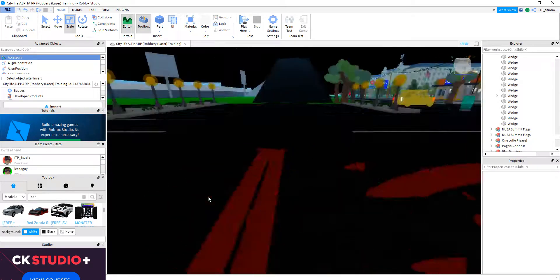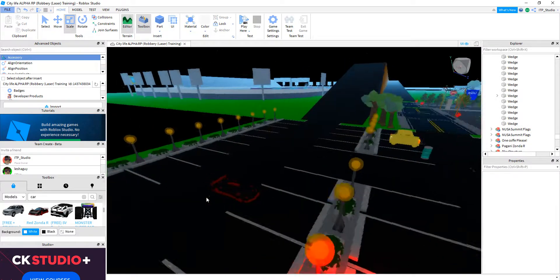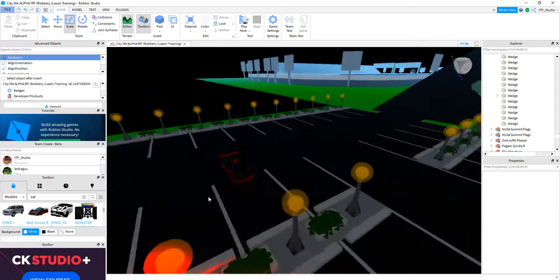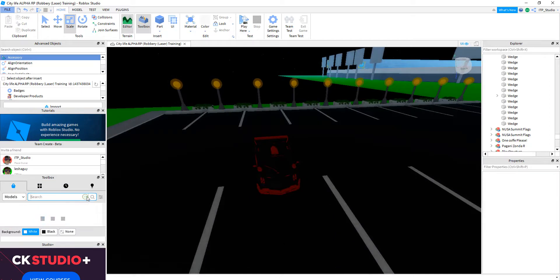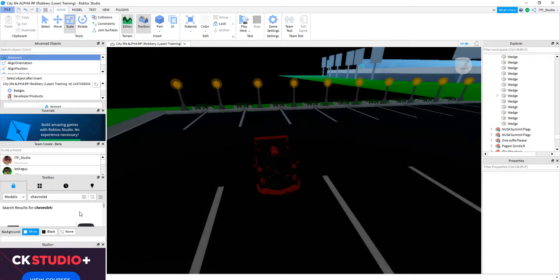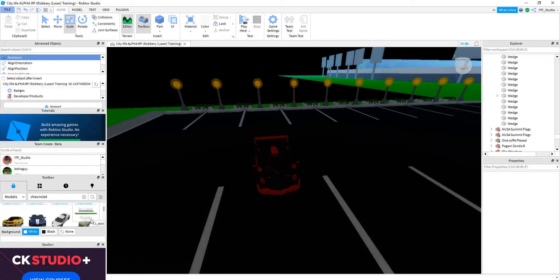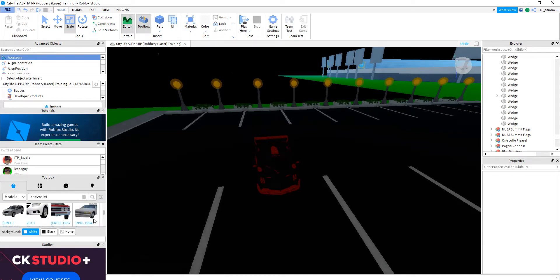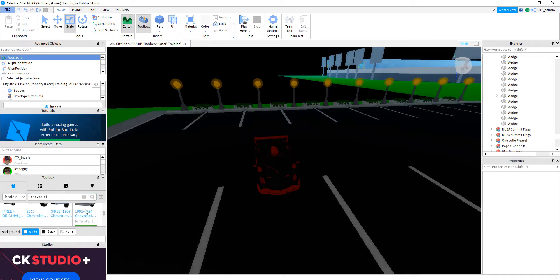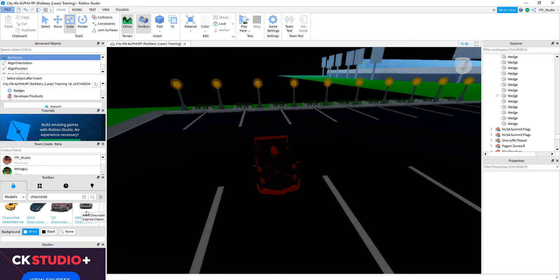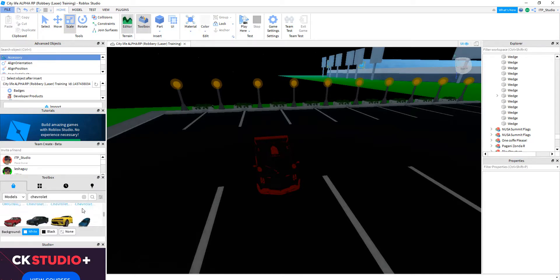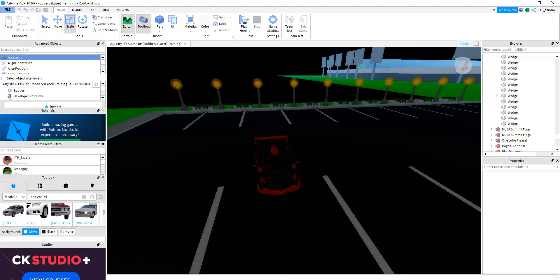Okay, then you search up Chevrolet. Then you scroll down a bit, scroll down, scroll down until you see this. Not this because these are the same cars, but this one doesn't have the removal script, but this one does. So let's insert it.